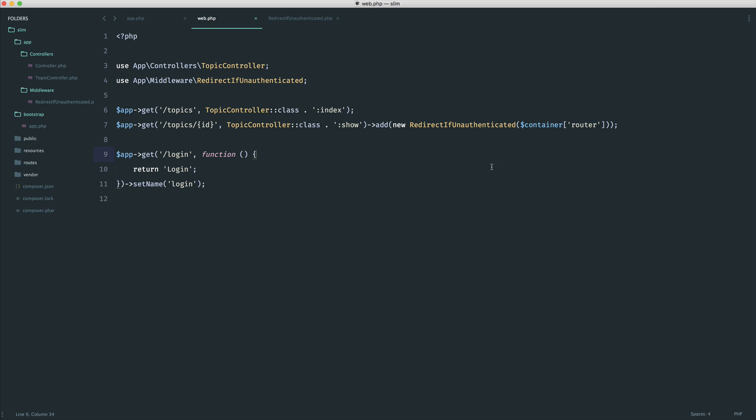And this can really be anything. Of course, we will want to protect lots of our application against people that are not authenticated or people that maybe haven't paid to access content. It could be absolutely anything.